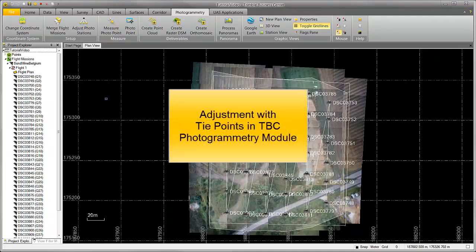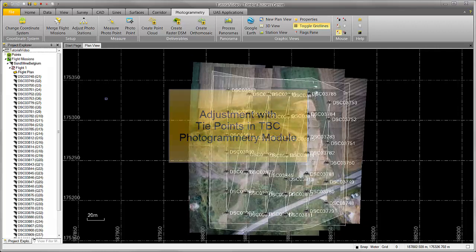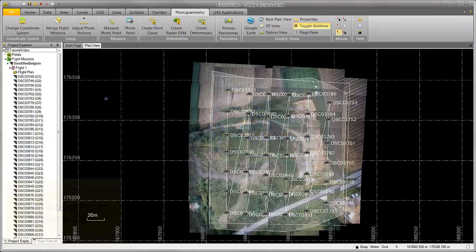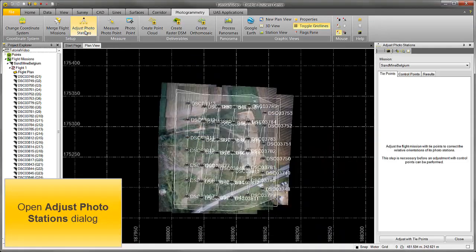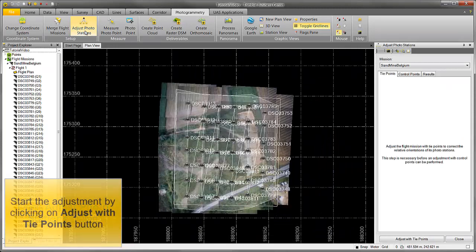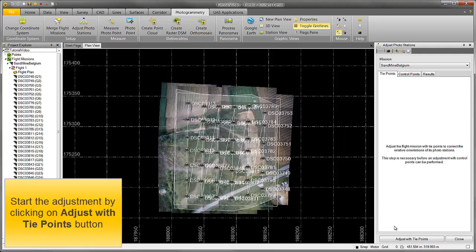This tutorial will explain how to do an adjustment with tie points in TBC Photogrammetry module. Open the Adjust Photo Stations dialog. Start the adjustment by clicking on the Adjust with Tie Points button.